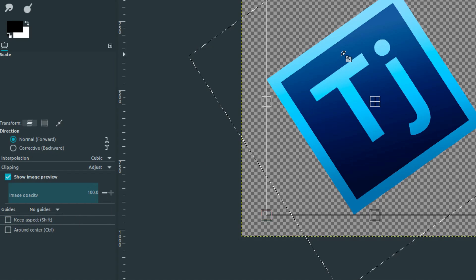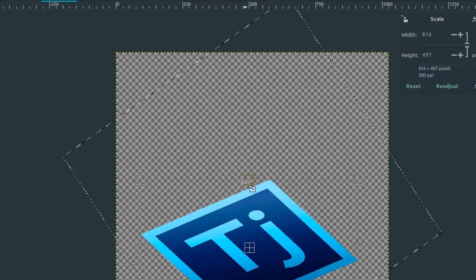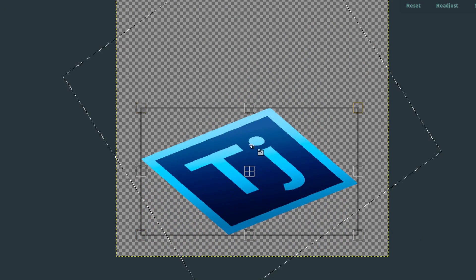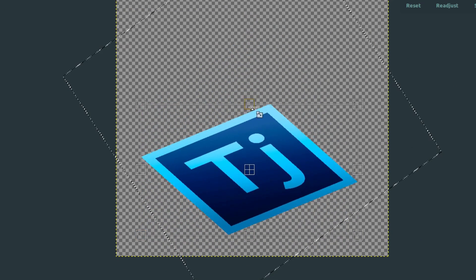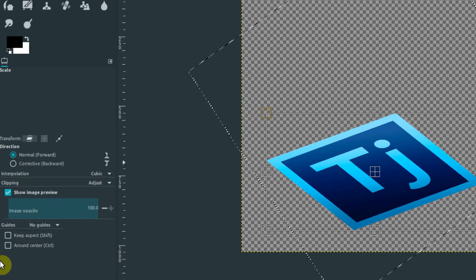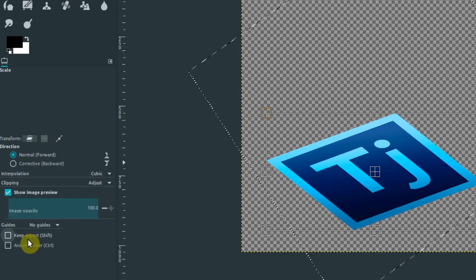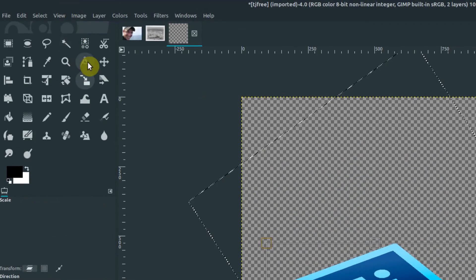If we wanted to squish this down, we could come over here under the options and check this box here that says keep aspect ratio, or rather uncheck it. And if we do that, then it will allow us to squish this down and kind of make it not scale uniformly, if that makes sense. So pay attention to the options we have over here. That's going to help you out a lot with these tools.